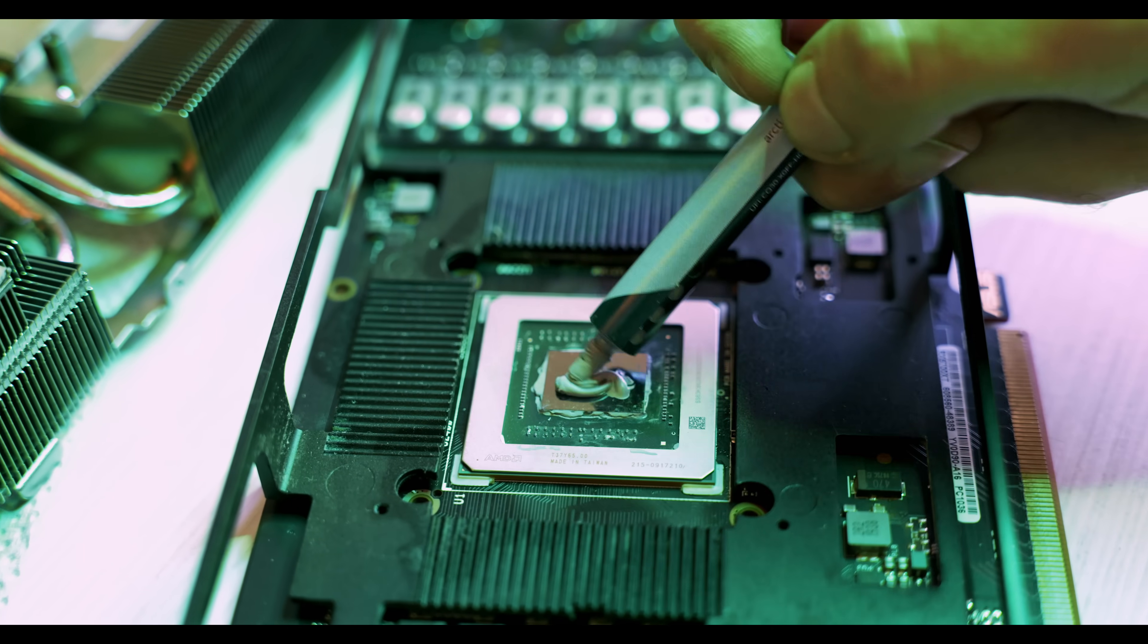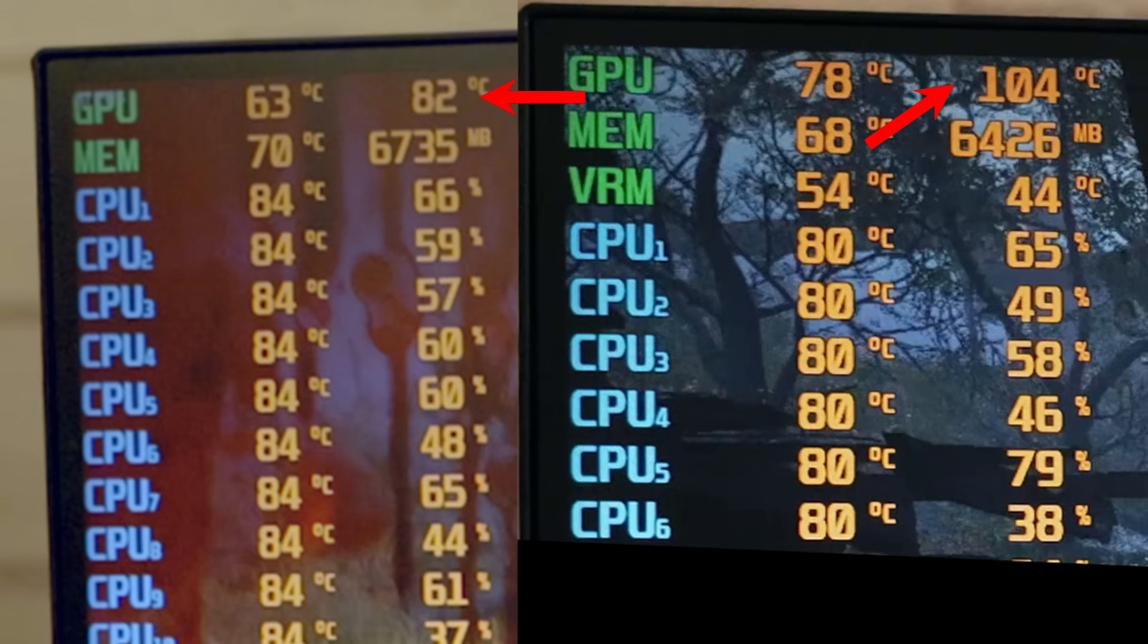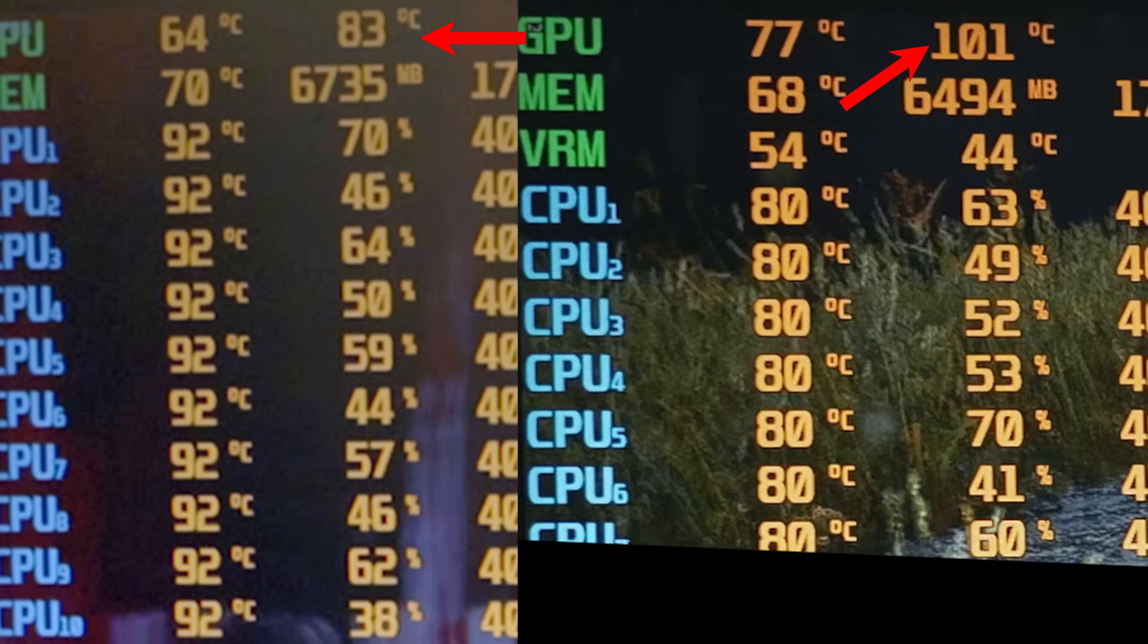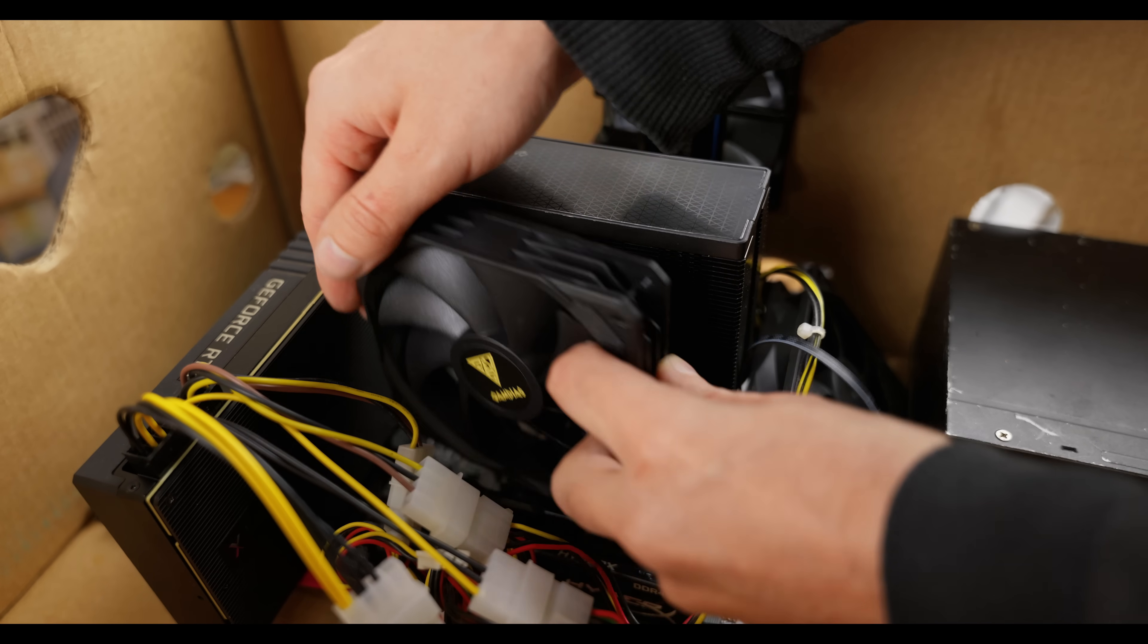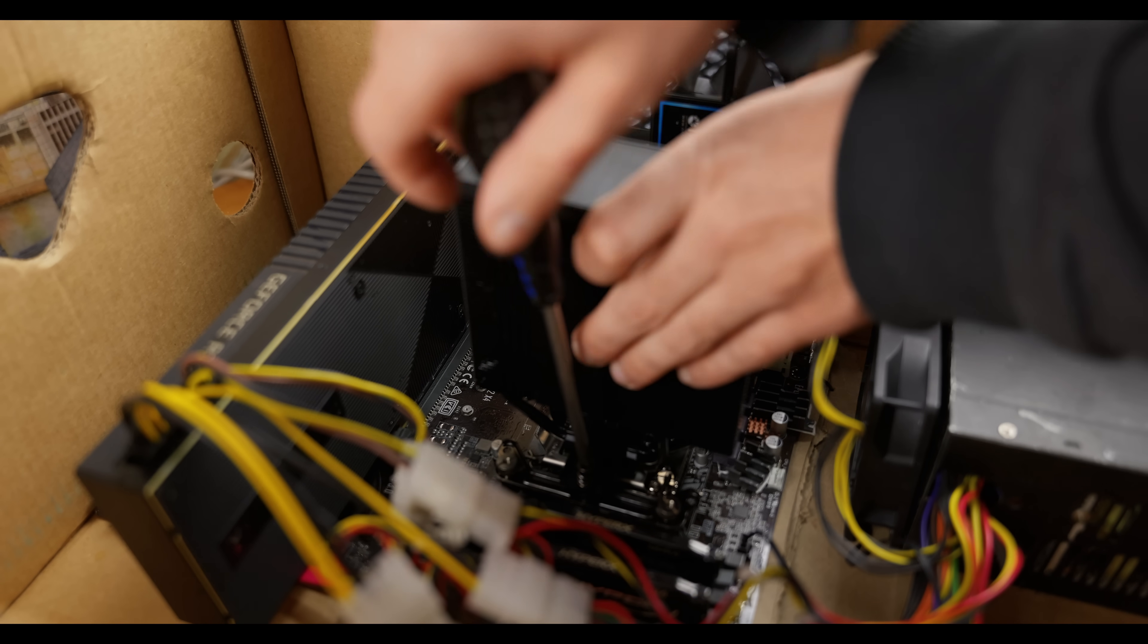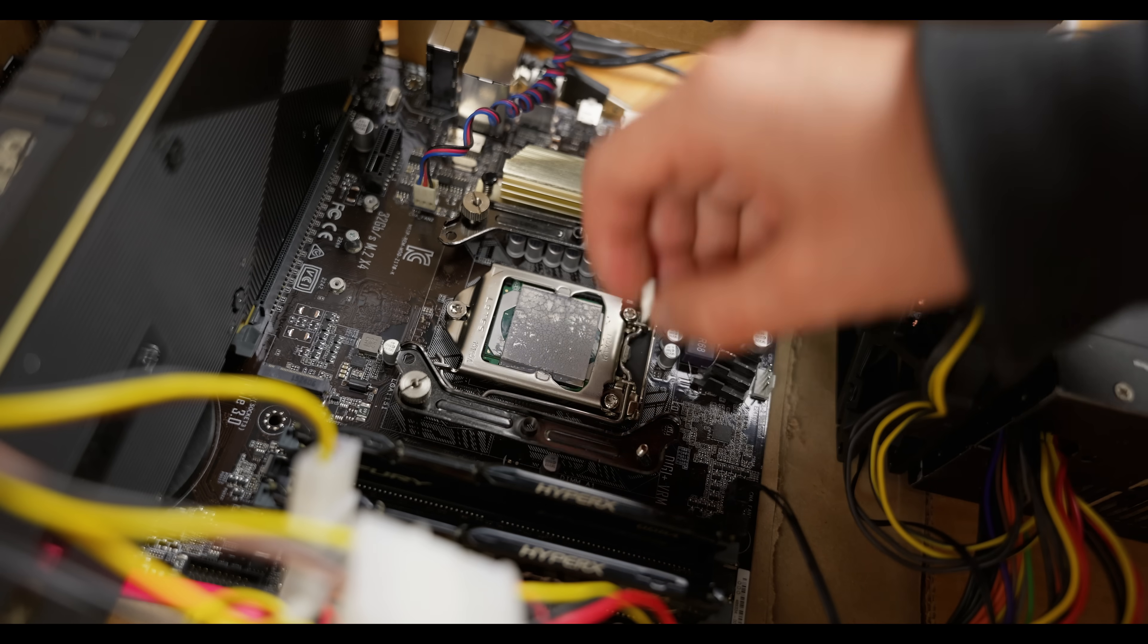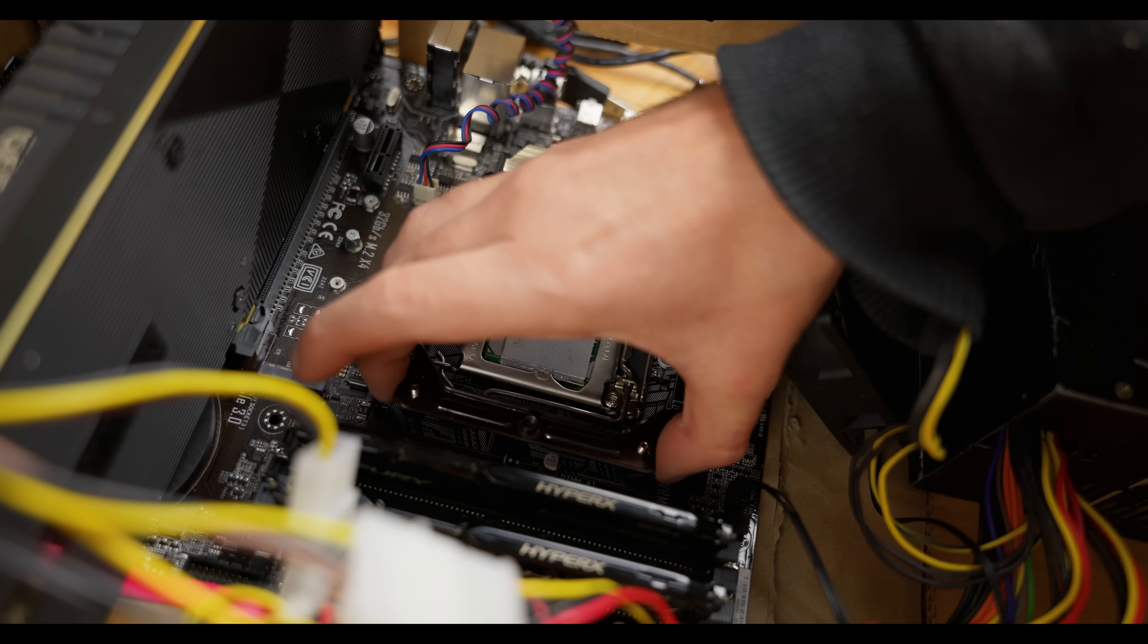After replacing the thermal paste, the hotspot temperatures dropped from 105 degrees Celsius to 80 degrees Celsius, so the disassembly wasn't in vain. Now, as promised, let's see what happens if we push our processor to the limit and find out just how far we can overclock it. To do this, I'll replace the cooling system with a more powerful one and gradually increase the voltage and clock speeds.